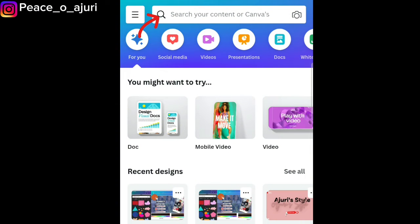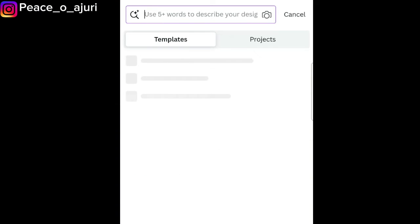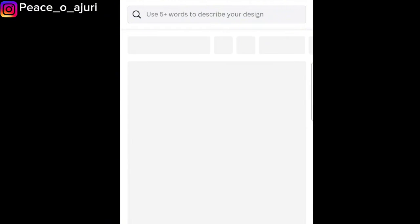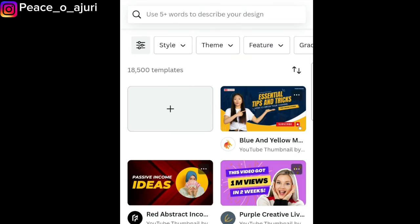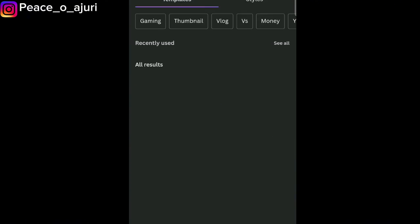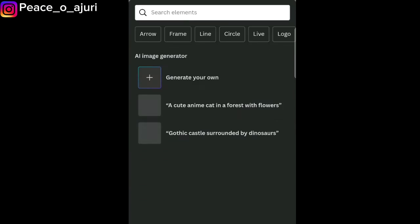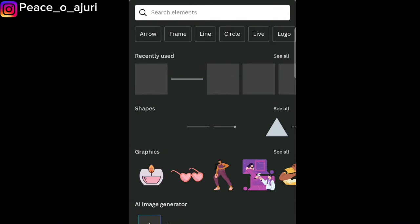First things first, we're just going to search for what we want to do. If you want to make a thumbnail and you have elements you want to use on Canva but can't because they are on the pro version, this is the way you can do it. We're heading to creating a thumbnail, starting from scratch. I'm going to tap on the plus sign, then tap on Elements.